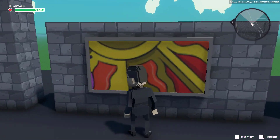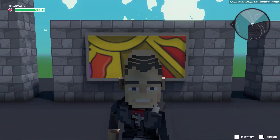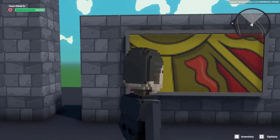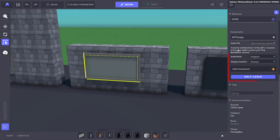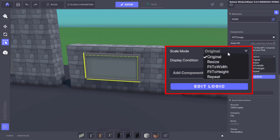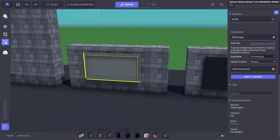You can see here that my image isn't displaying properly so we'll jump back into edit mode and use the options under scale mode to get the right look. In this case I know my frame is quite wide so setting it to resize or fit to width would stretch the image, so I'll choose fit to height instead.